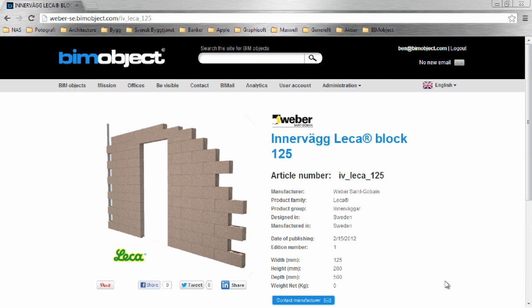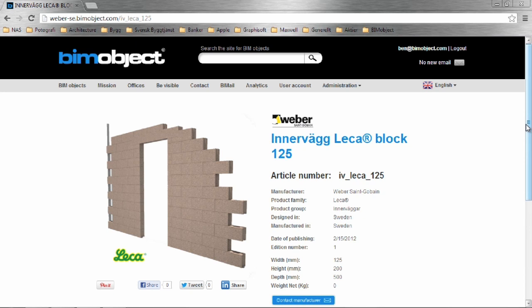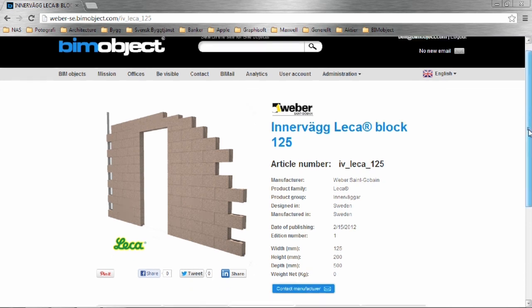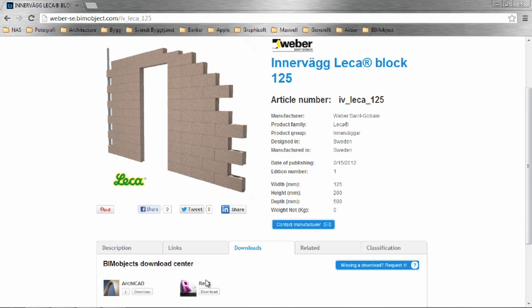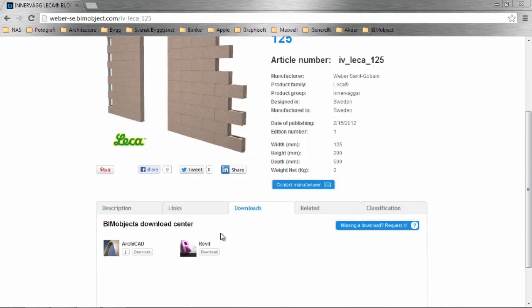If you don't, that's okay. Again, we'll be doing a more in-depth tutorial later on. As you can see here, we're on the BIMobject.com web portal and you can see the internal wall here for the Leica system for both ArchiCAD and Revit.